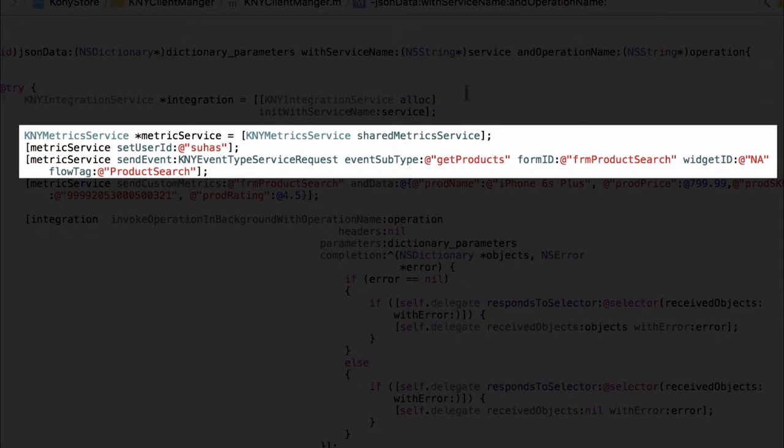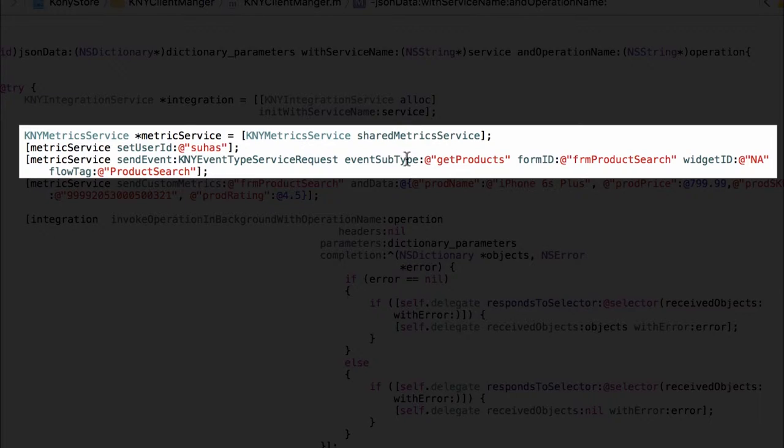Now going back to the code we can see that the second parameter being passed is a subtype to the event to categorize the type of event. So for example for a service request we try to give it the name of the service which is being invoked in the backend like get products.